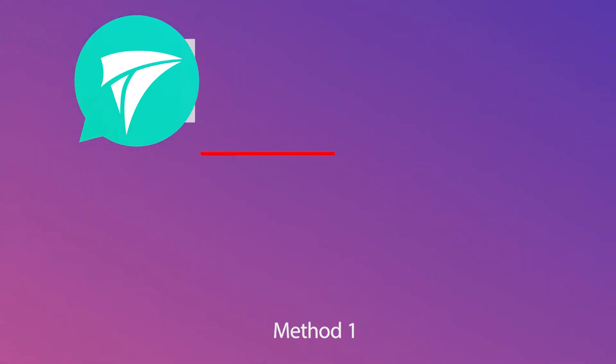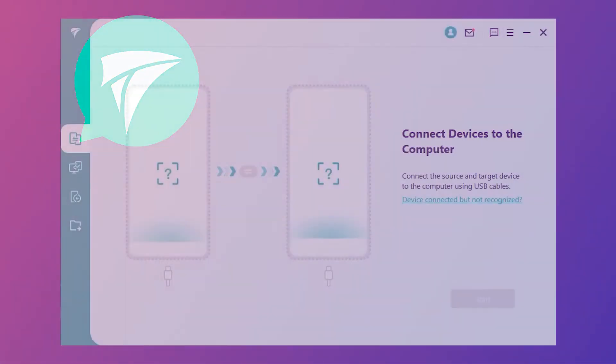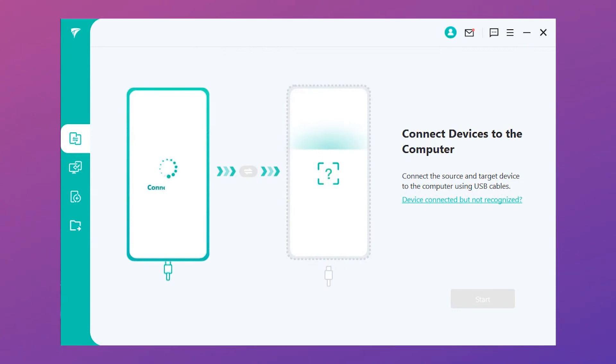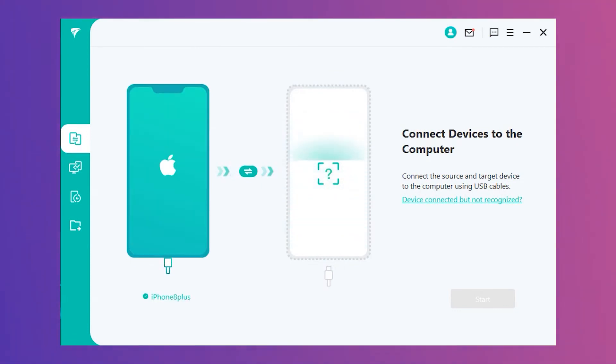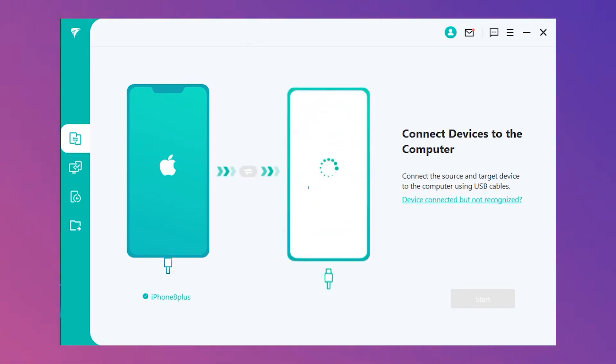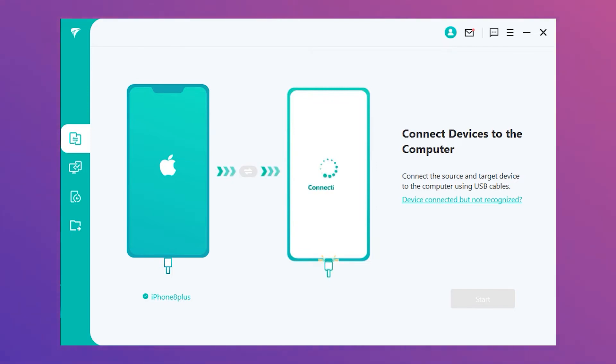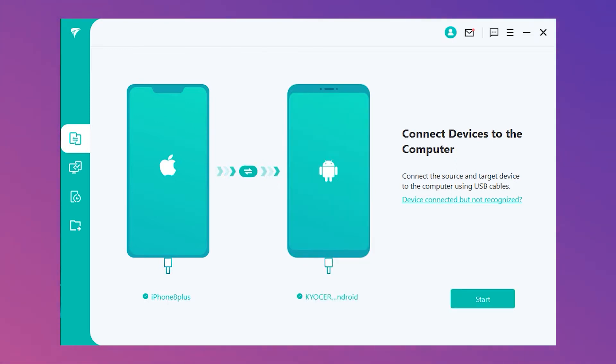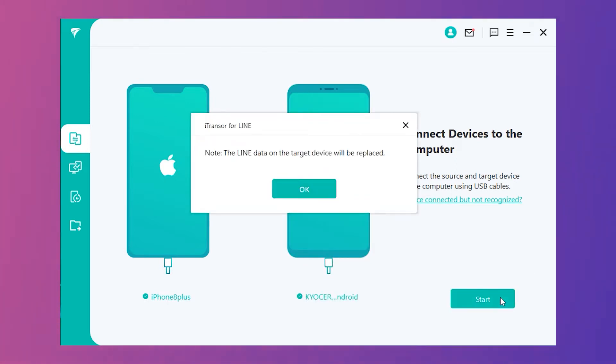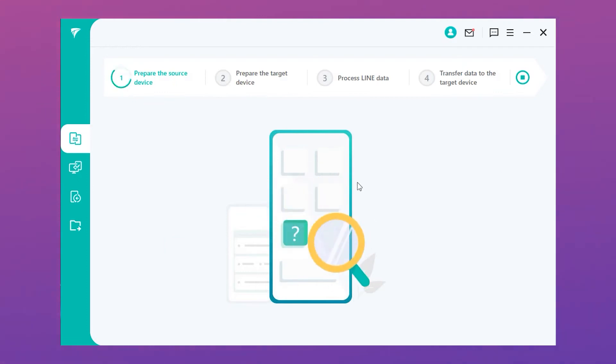Let's start Step 1. Install iTransor for Line on your computer, and your iPhone and Android is well connected to the computer. Please allow the USB debugging on Android and hit trust this computer on iPhone when these pop-up windows prompt. Choose Start option and click OK to begin the replace process.